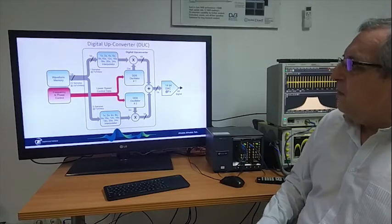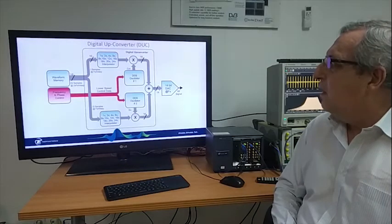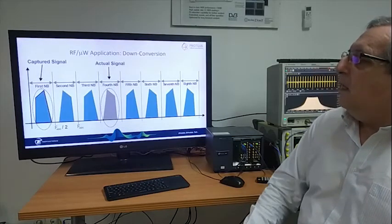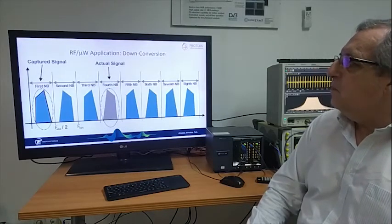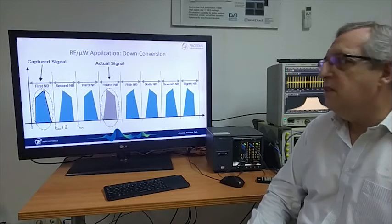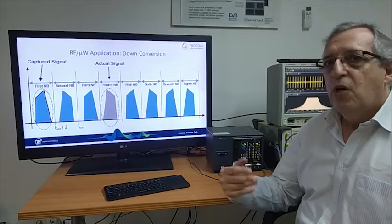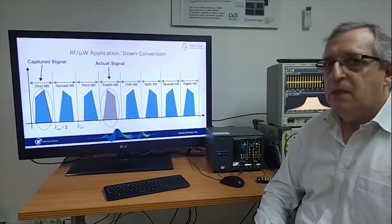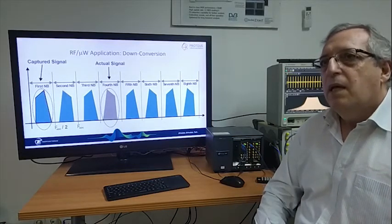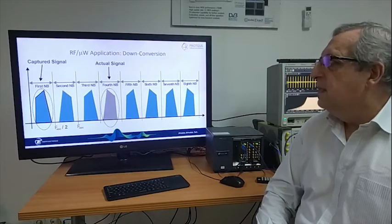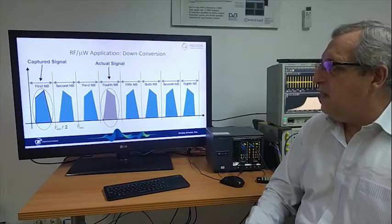For the same thing we have for the digitizer section, we can use two steps down conversion. In the first step, we produce a down converted image at the first Nyquist band of the digitizer by using undersampling.